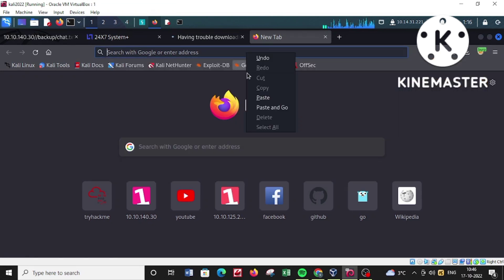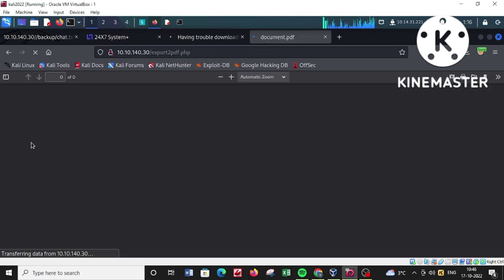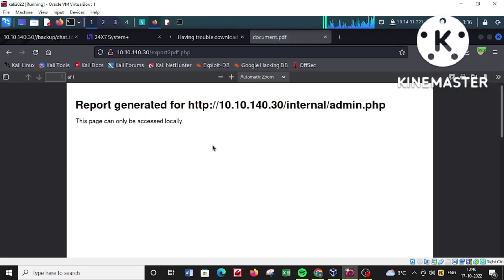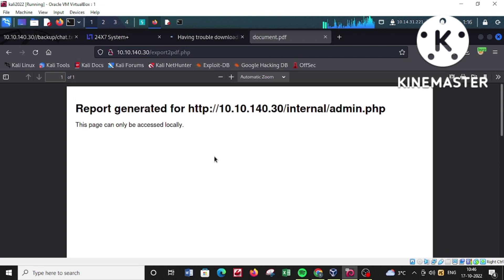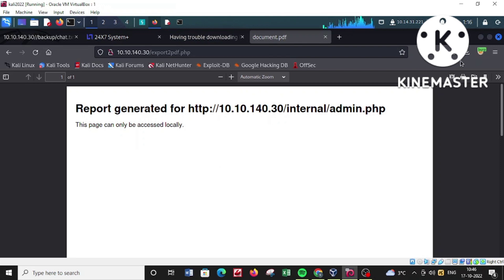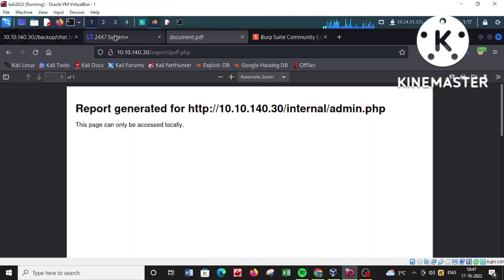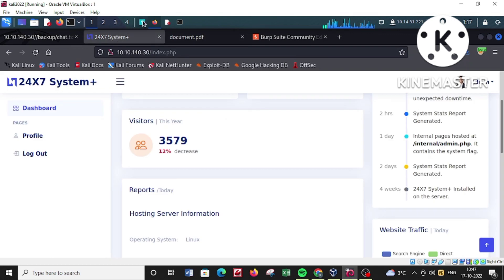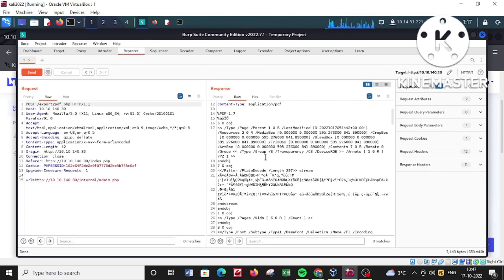Let's switch to the Burp proxy and refire the request. It is saying that the page can be locally accessed, so let's try to put the localhost loopback address instead of 10.10.14.30.